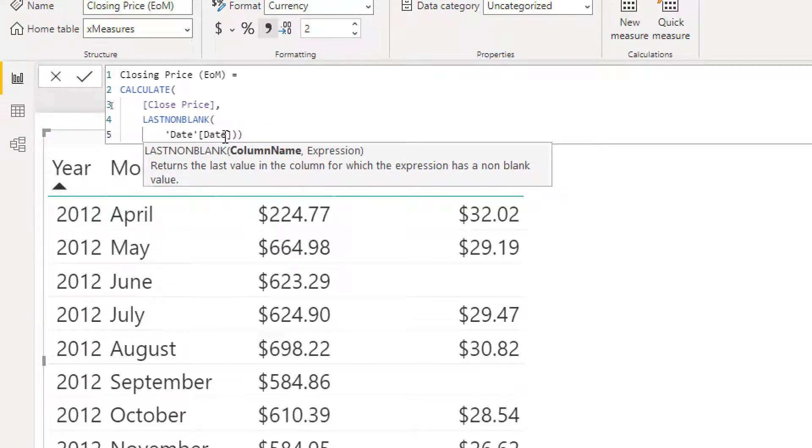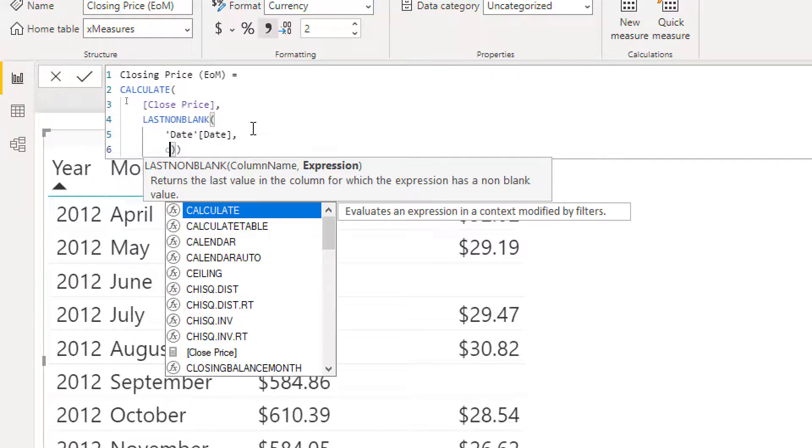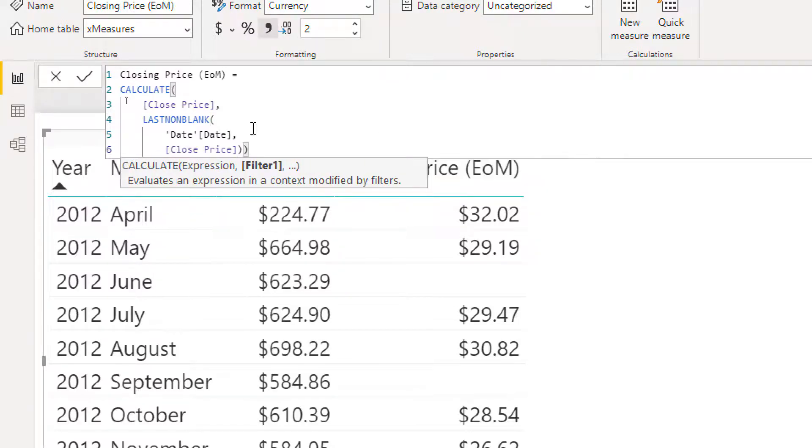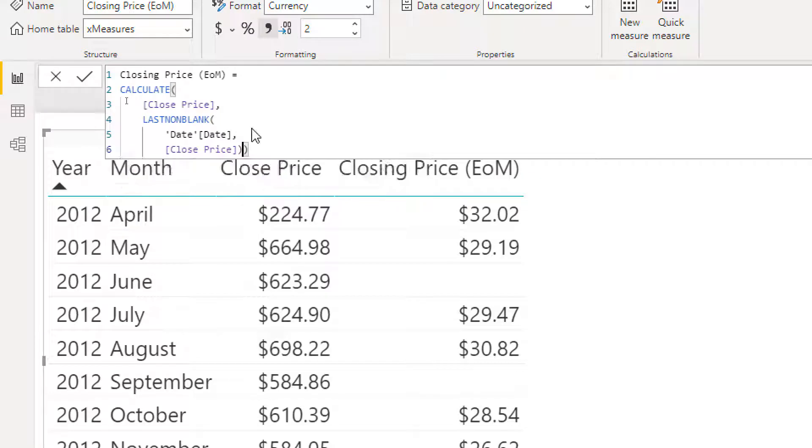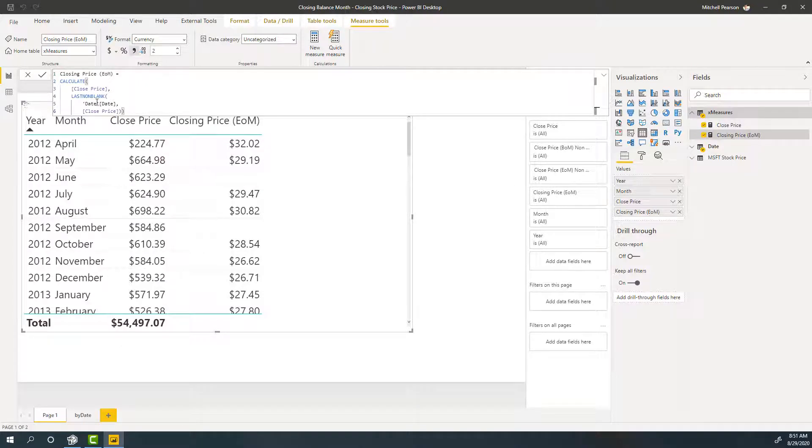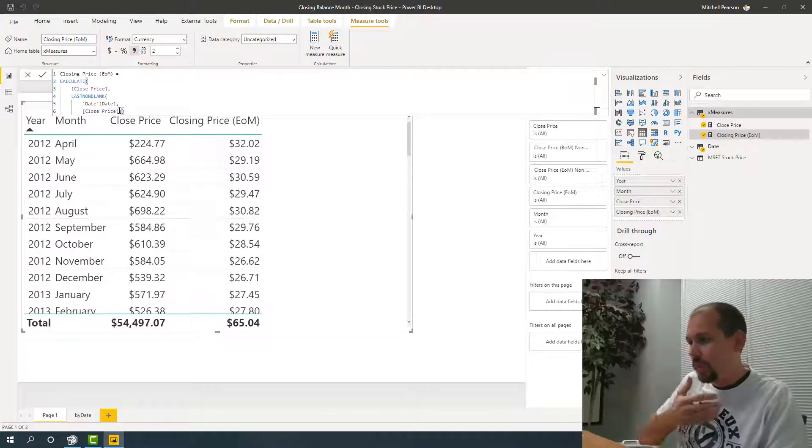So instead of date, we're going to do last non blank. And it's going to be how are we going to determine if the columns blank or not? We're going to use closing date, of course. So let's put a comma right there, our closing price. Got enough closing parentheses. We'll hit enter. Fortunately, we don't have to format it again because we're just going to change the one that we have. And so last non blank is going to get the last value in this column where the value is not blank within the current filter context. This looks awesome.